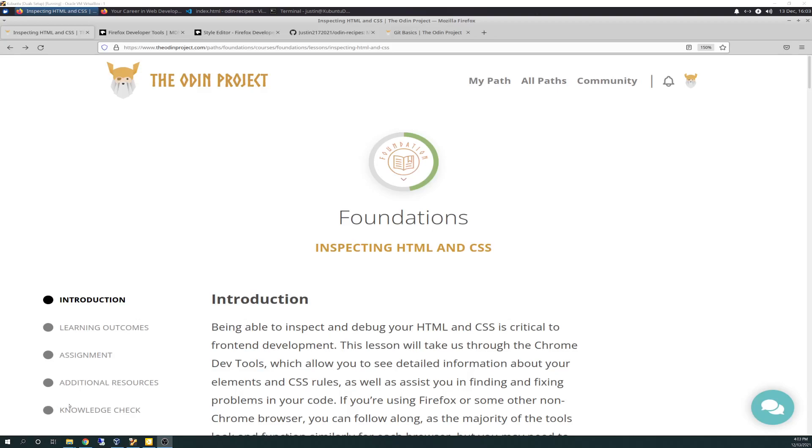Hello there again, friends. Today is 12-13-2021, and today is vlog number day 16 of the Odin project. Today's going to be a short one. We're not going to be hitting the text editor today.